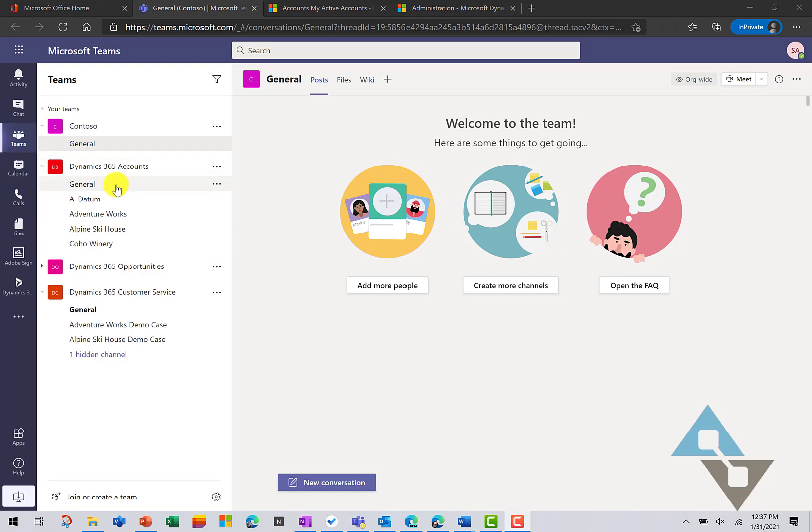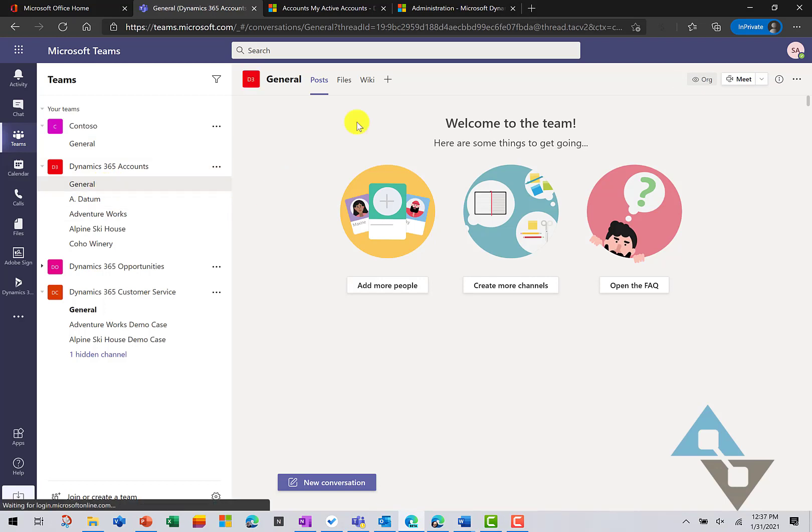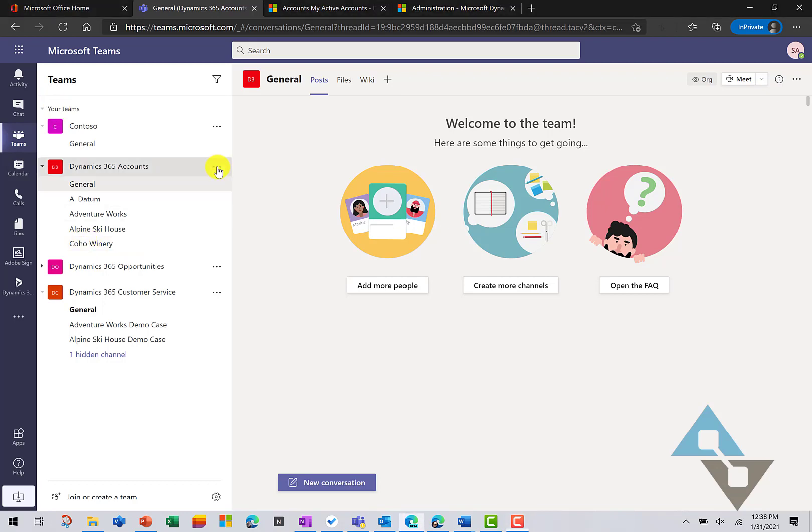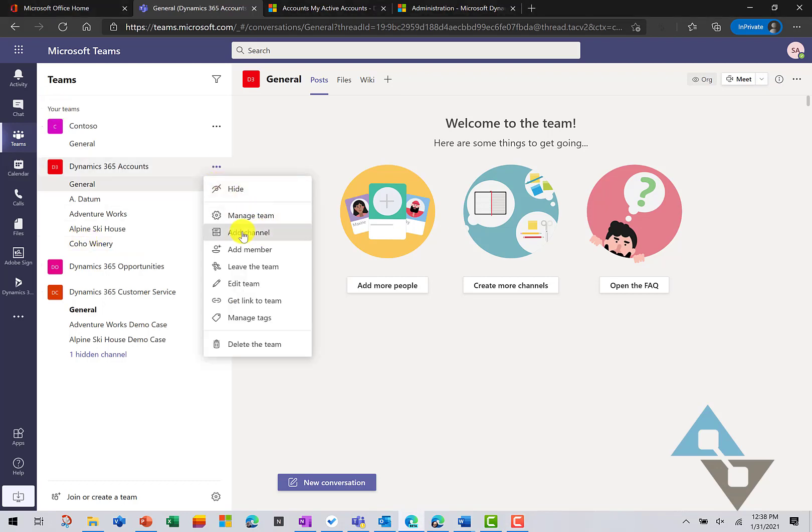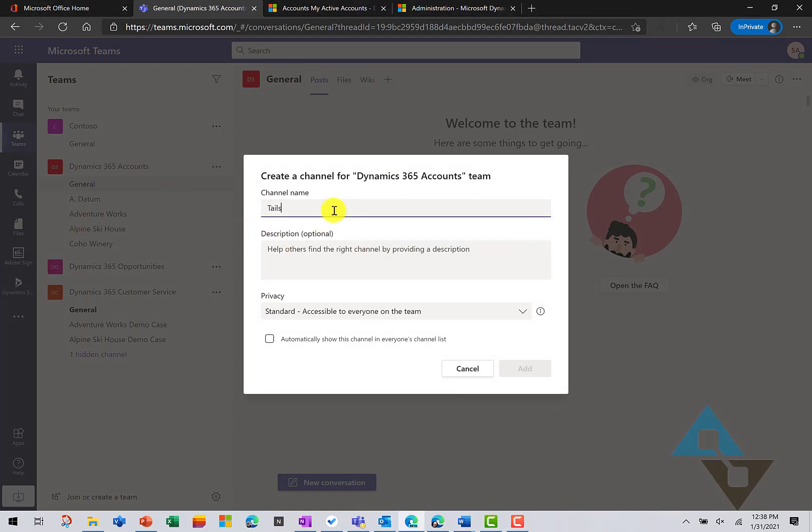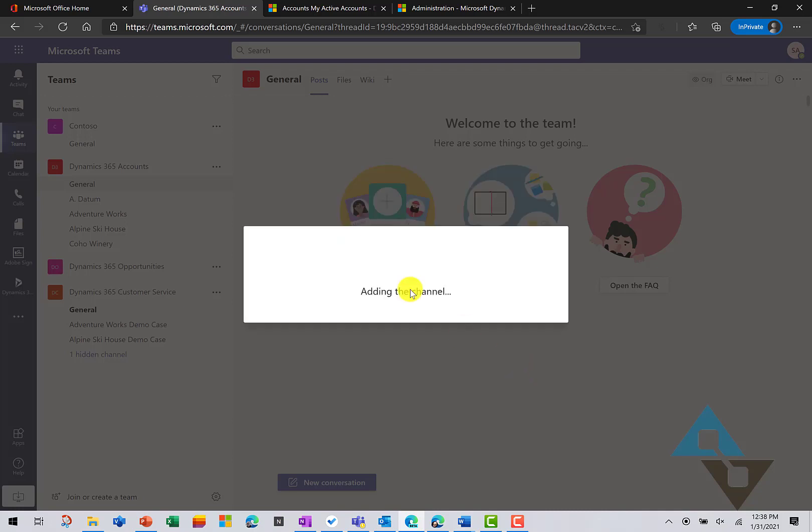You can do this with any existing channel that you have in Teams by using the plus button here at the top. Now, I have this structure here where I have a separate channel for each account. So, I'm going to create a brand new channel and add that Dynamics 365 record. And we'll add channel. Our channel is going to be for Tailspin Toys. We'll add this in and we'll leave that a public channel.